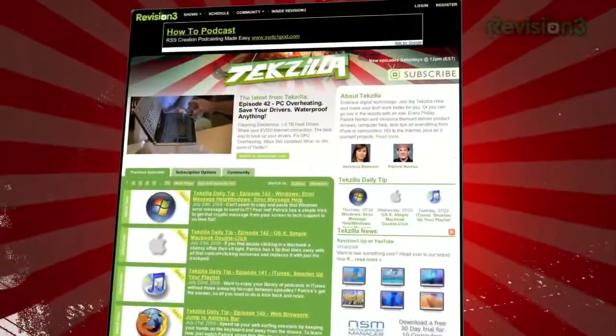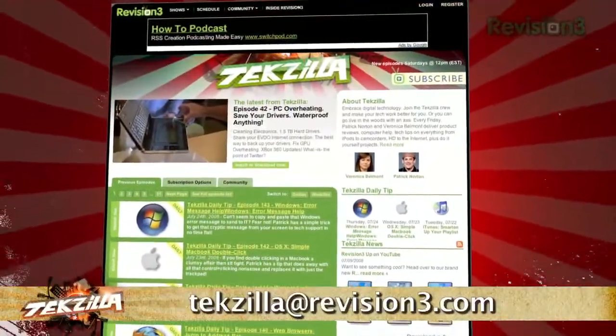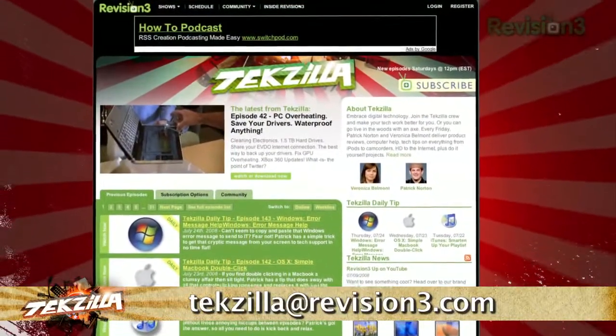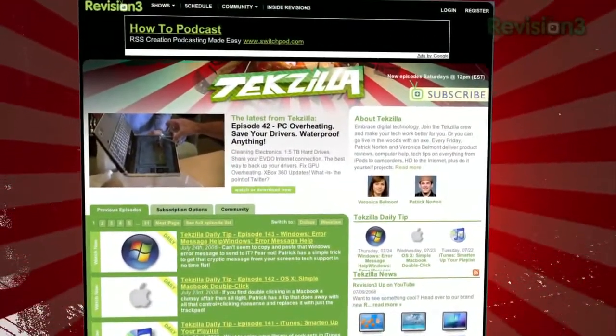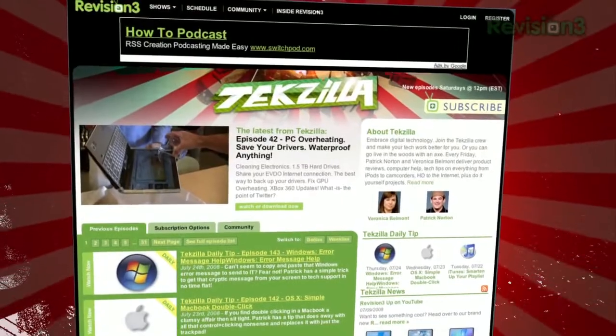Now, if you have a tip or trick that you want to share, email us at techzilla@revision3.com. And don't forget techzilla.com — it's the place to find more tips, tricks, product reviews, and how-tos.